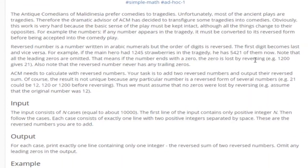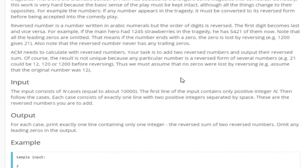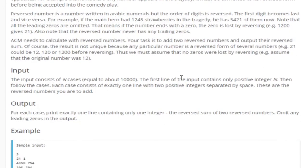What's up guys, my name is Michael and welcome to my YouTube channel. Today we are going to go over another problem called adding reverse numbers. Basically your job is, given two numbers, you're going to reverse both of them, add them up, and then reverse the result again.